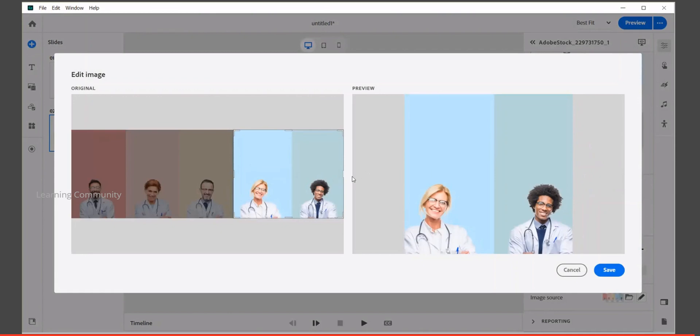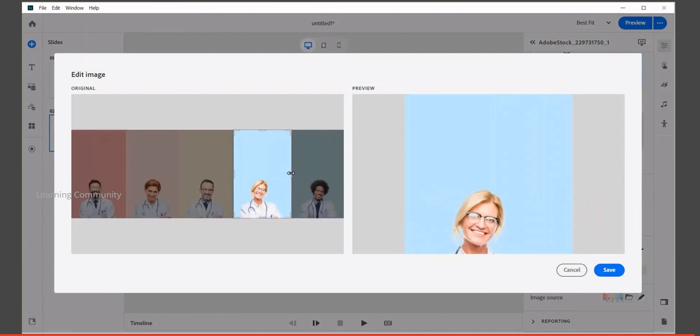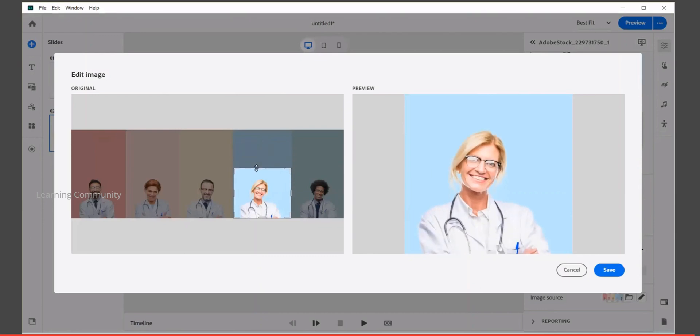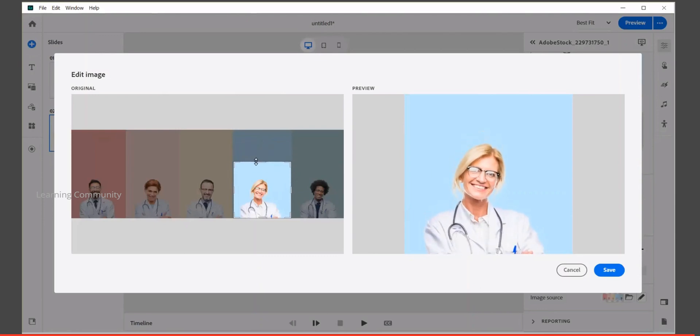Move it around to get the exact part of the image you want. Changing the size of the crop area will always be considered in the preview view.